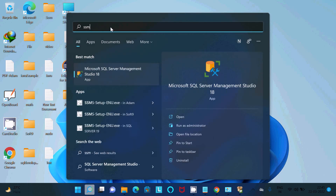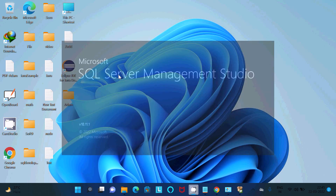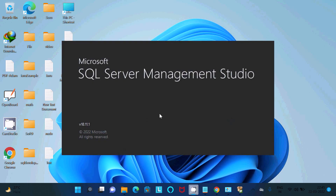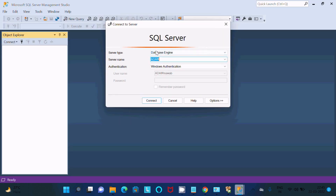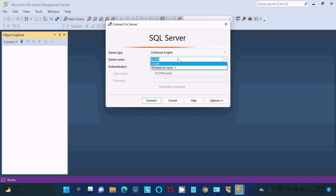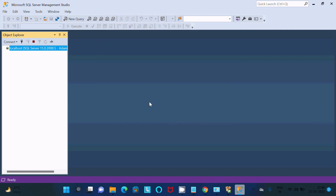In the search box, type SSMS and open SQL Server Management Studio 18. This shows the version and SSMS opens. In the connection console, you need to provide a server name. If you know your system name you can enter it, or you can type localhost.